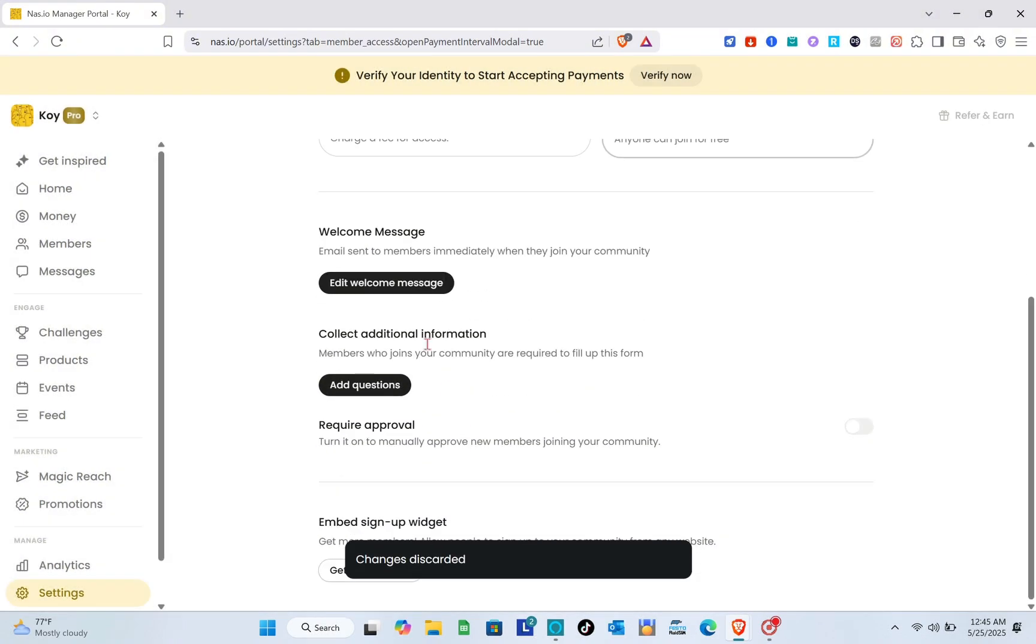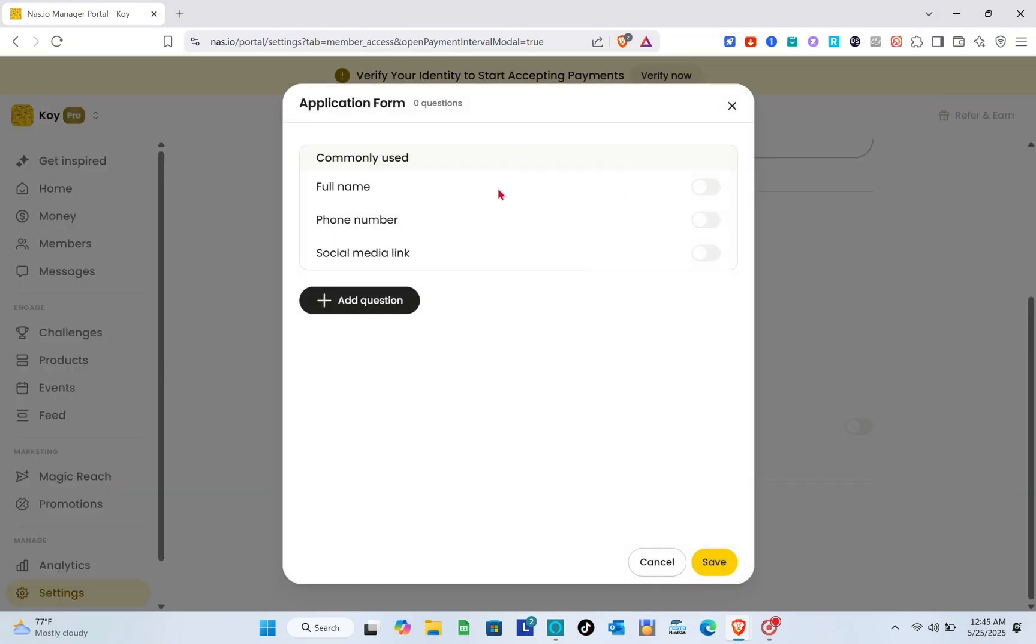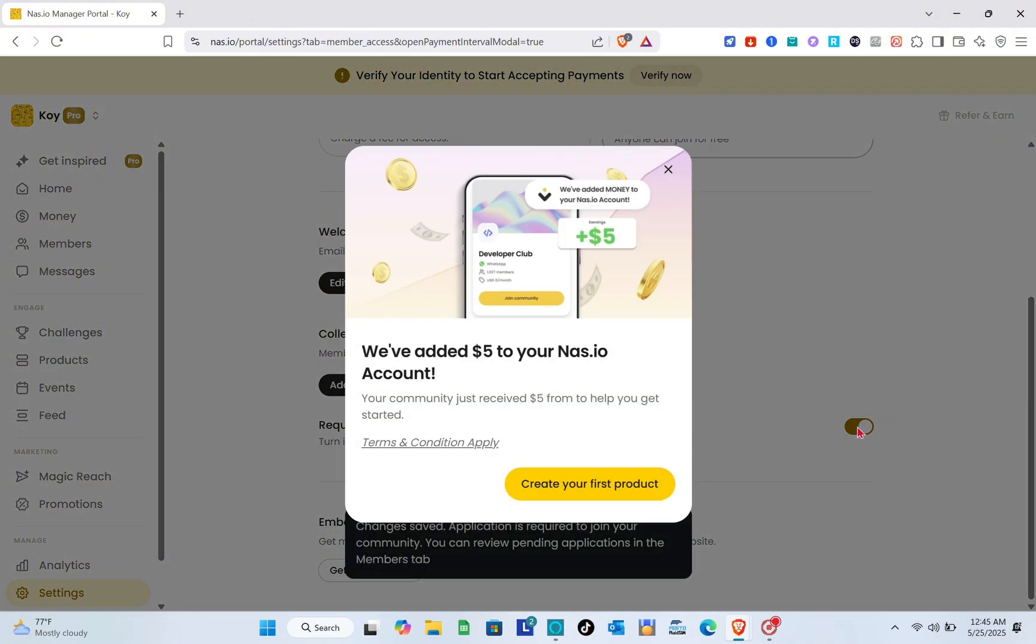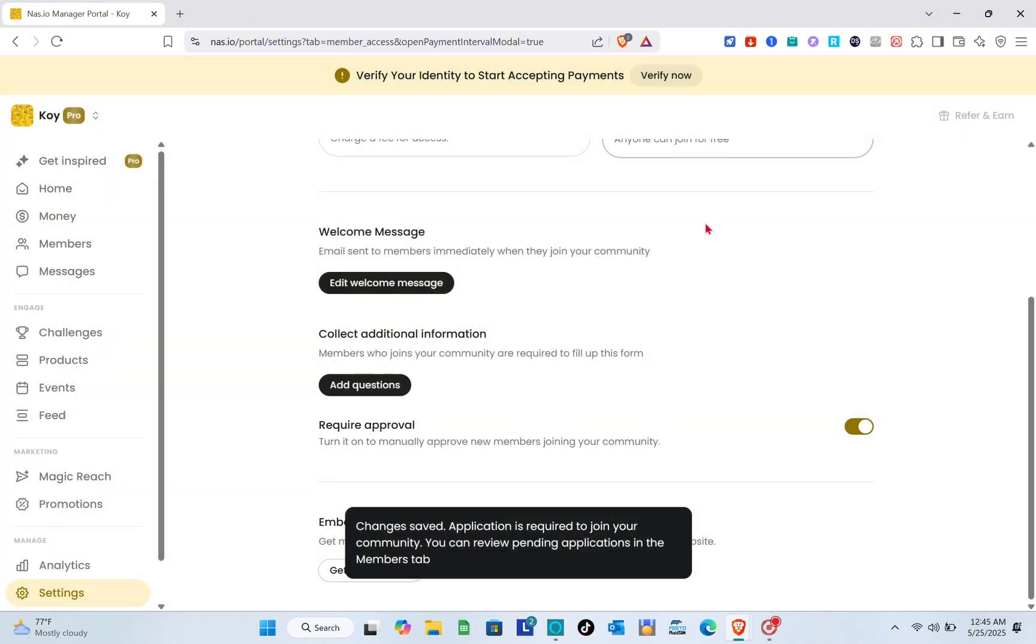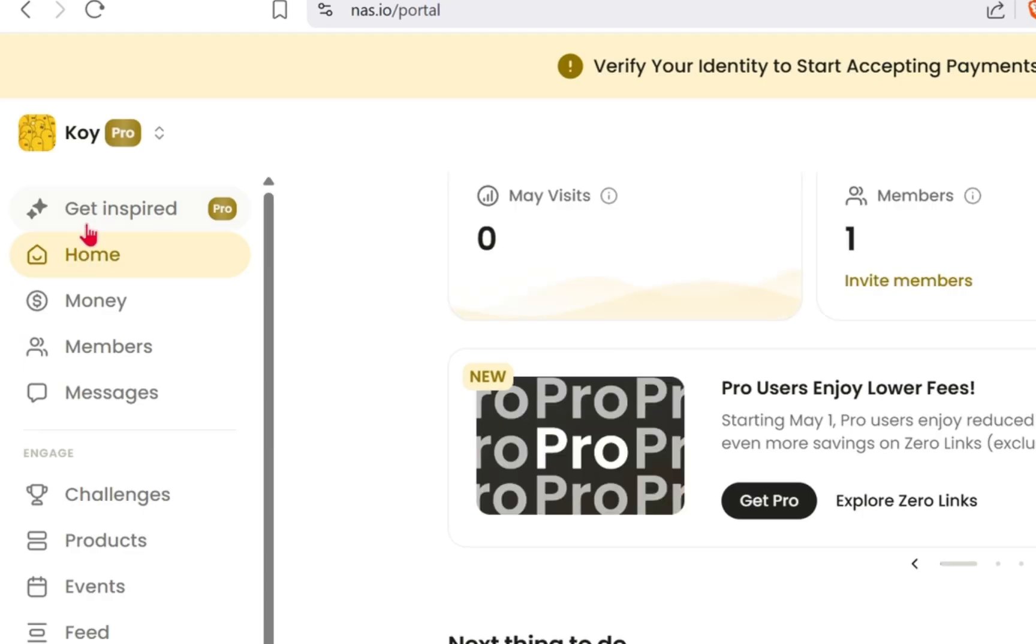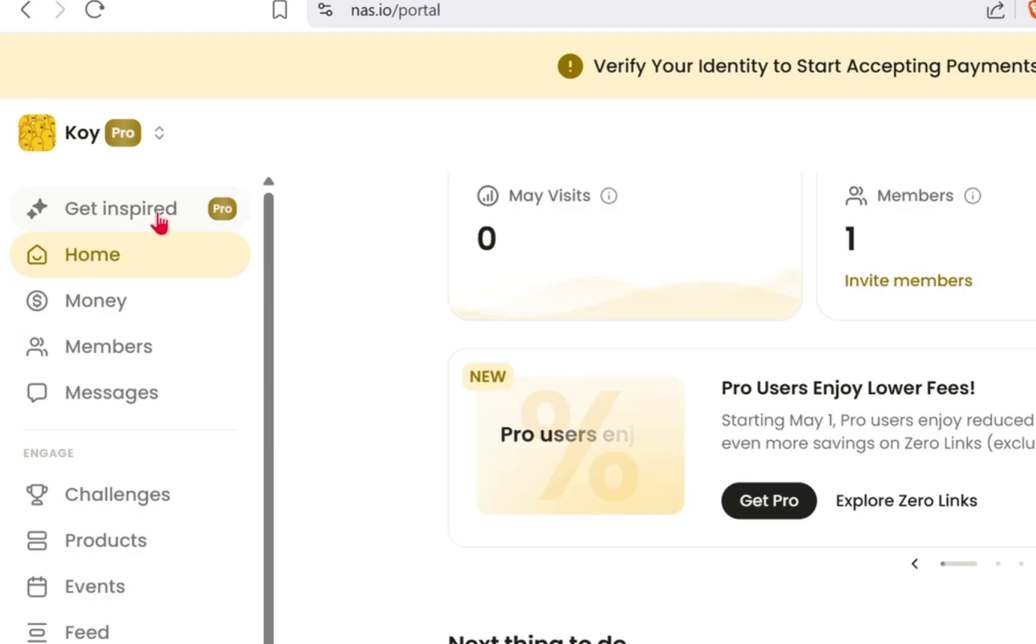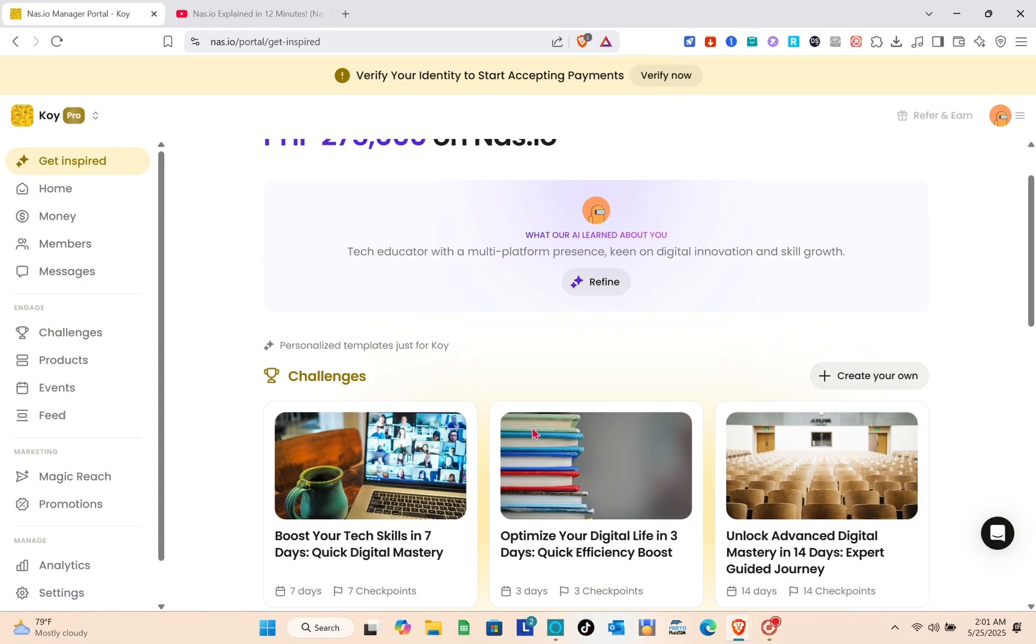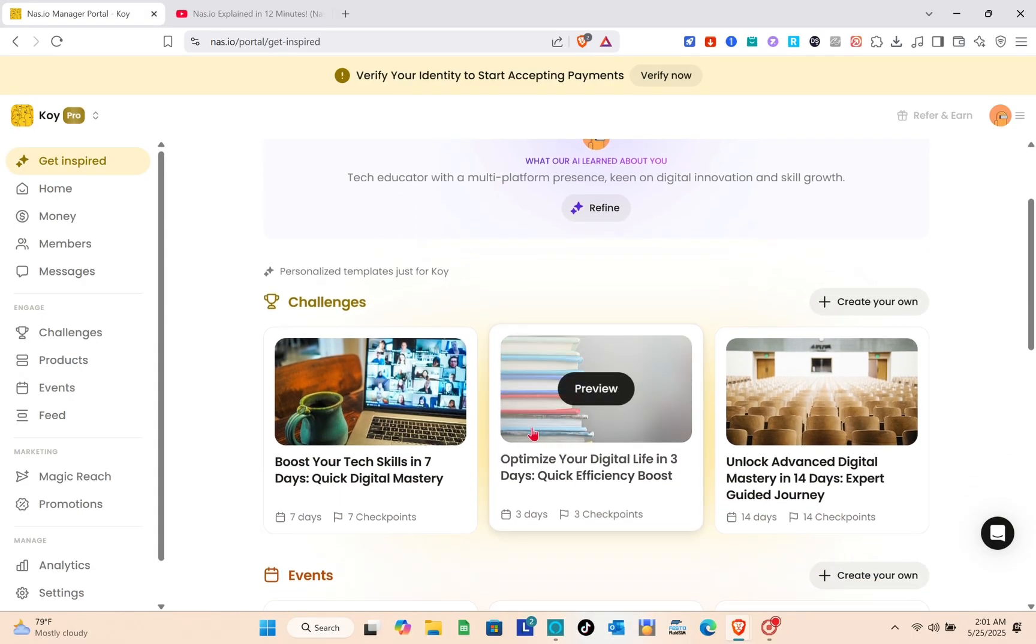You also have the collect additional information option. If you'd like to add questions, you can add more and click save. For secure approval, just toggle the switch on.